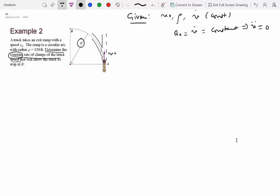The truck enters the ramp with speed v0 and its speed will change because there is a constant acceleration while it moves over the circular arc. Velocity is v·e-t-hat, and acceleration is v-dot·e-t-hat plus v-squared over rho·e-n-hat. So acceleration has components along both the tangential and normal directions.